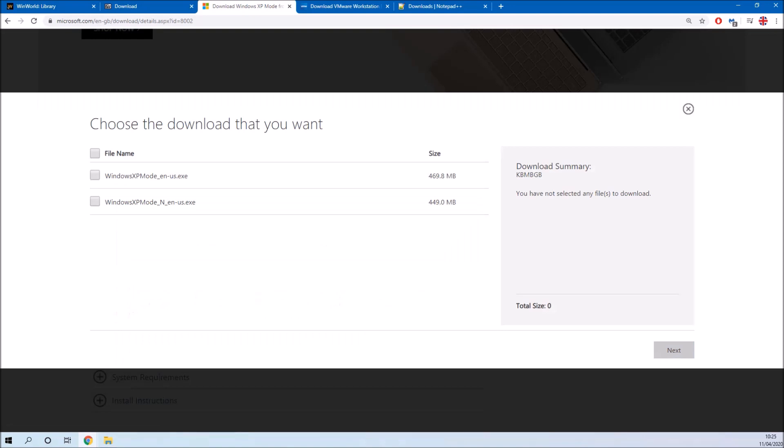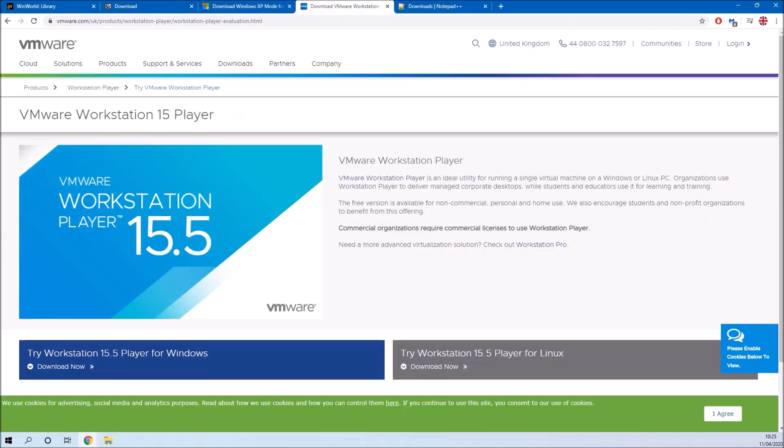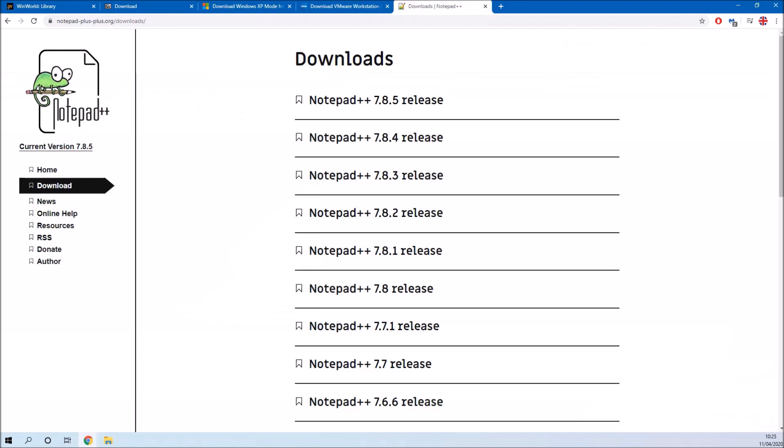For this we're going to need 7-zip, we're also going to need to download Windows XP mode from Microsoft, we'll need to download VMware Workstation Player from VMware, and in order to modify the VMware configuration file we're going to use Notepad++.